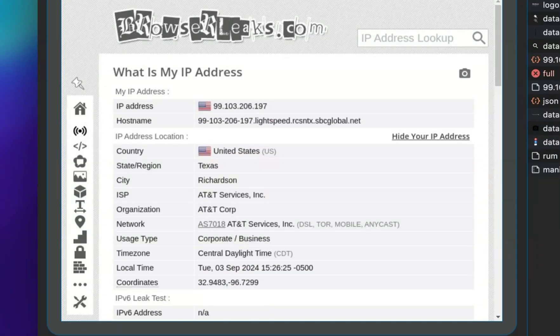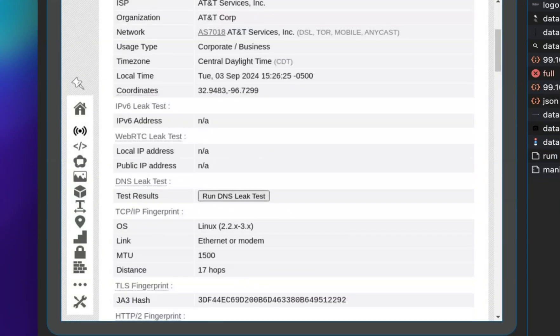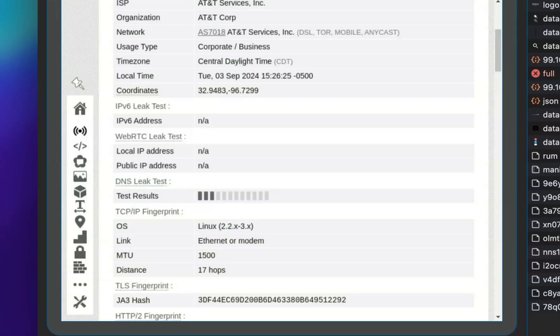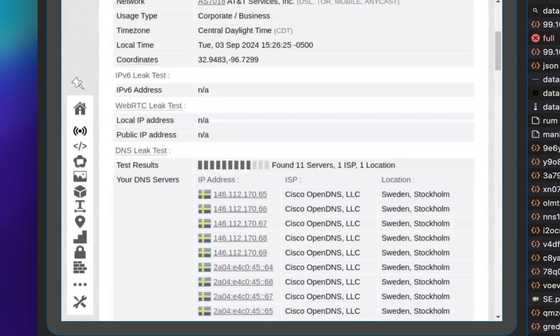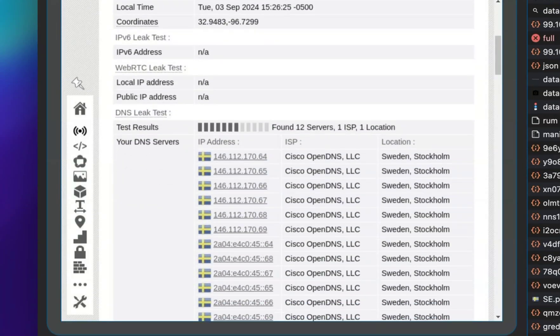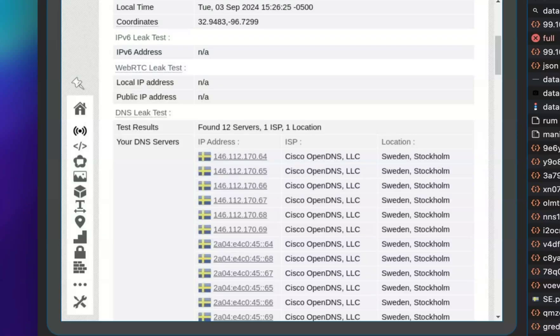Now, let's take a look at the DNS test. We can see that the IP addresses match the OpenDNS servers we specified when creating the browser profile.